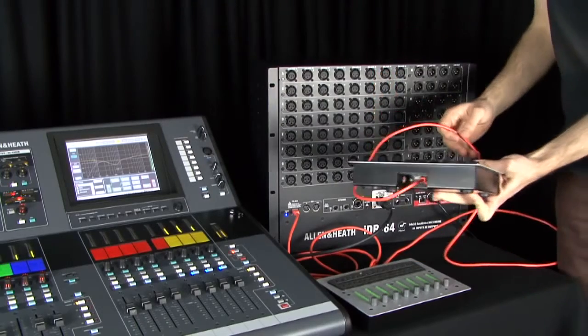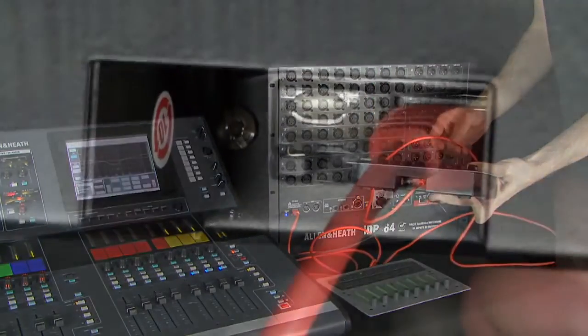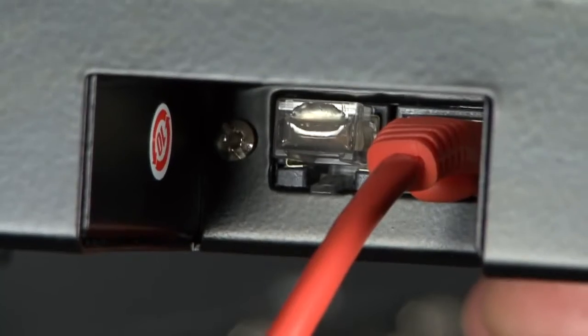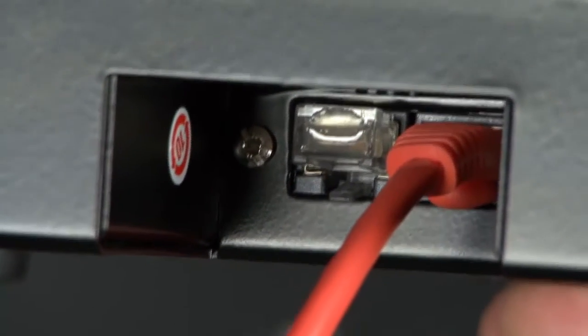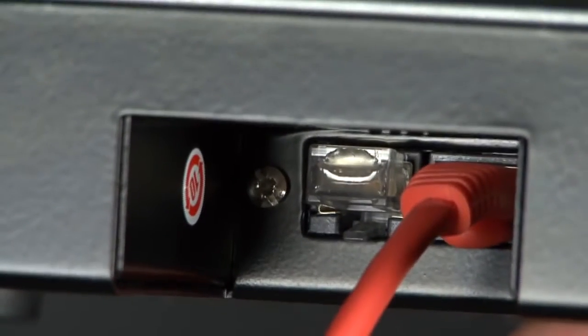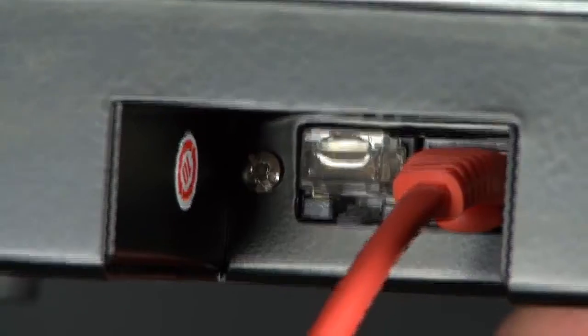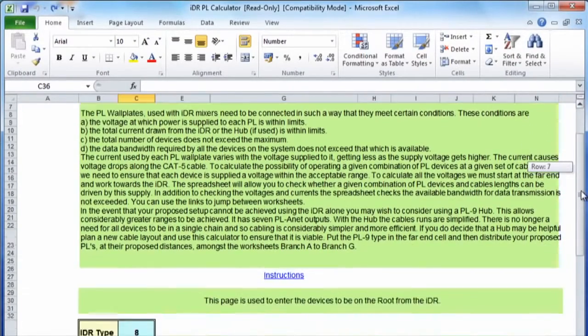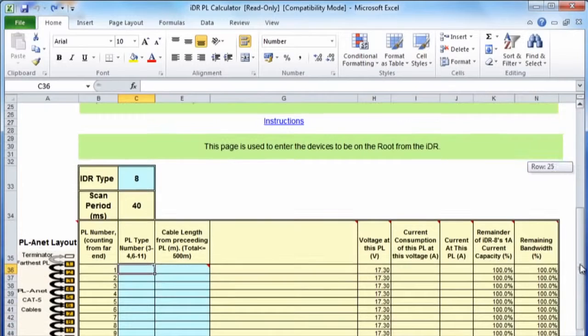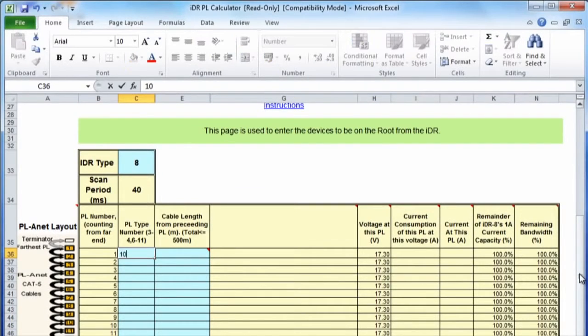Check that all connected devices have their green power LEDs illuminated. If the LED is off or red, check the cables and connections. The maximum number of PL devices connected depends on cable length and device type. Refer to the PL calculator spreadsheet on the Allen & Heath website to check your application.